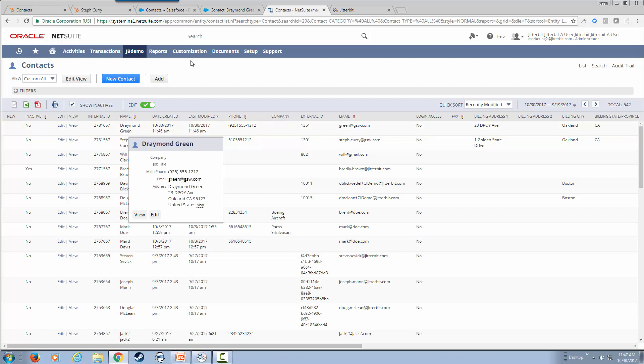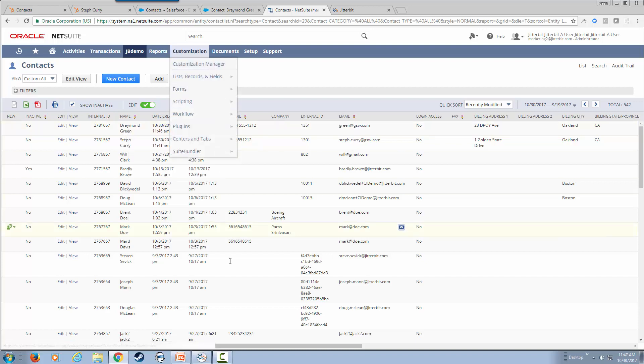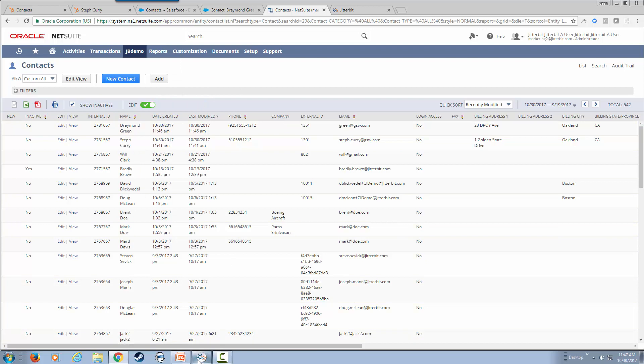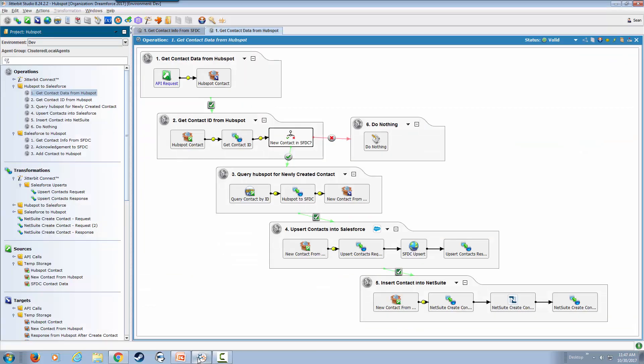Now, let's see how this was built altogether. This is Jitterbit's design studio. This can be installed on a PC or a Mac. We are also coming out with our web designer in a few weeks that you can design all your integrations using a browser.